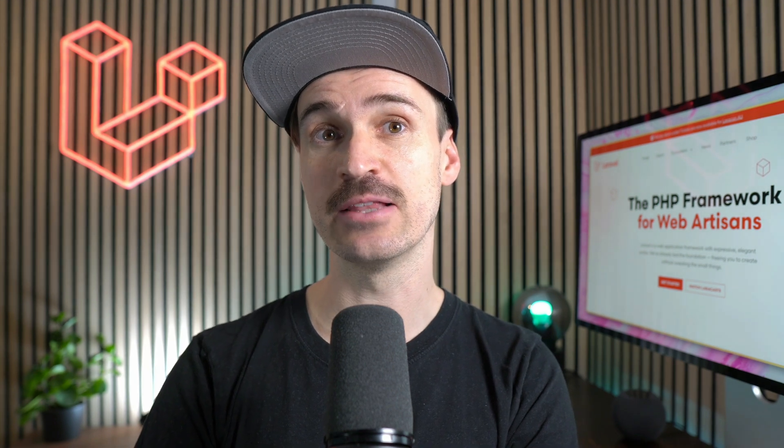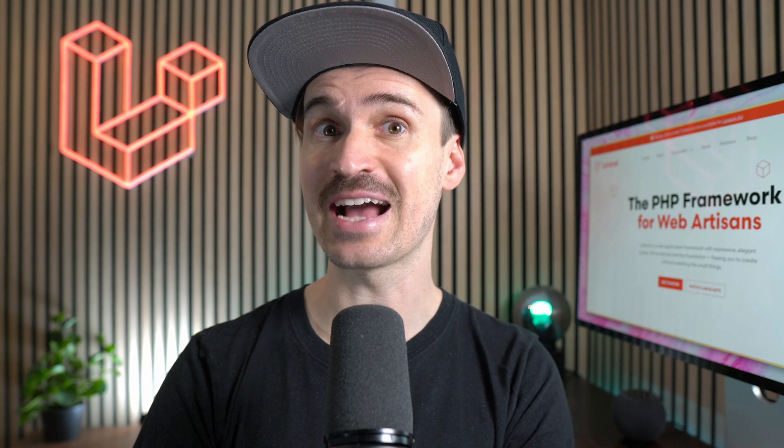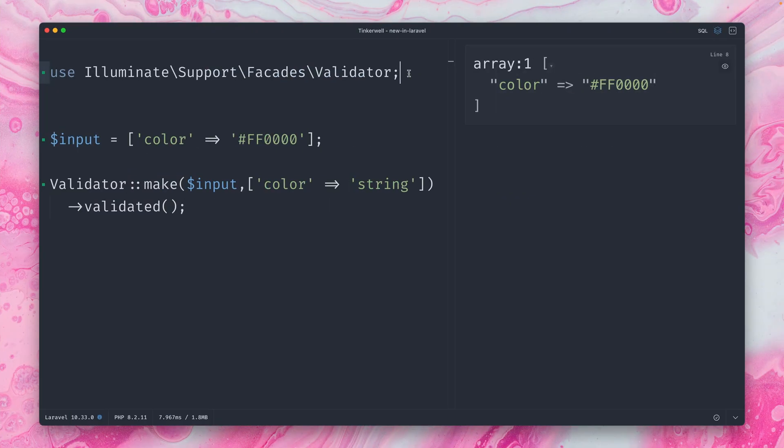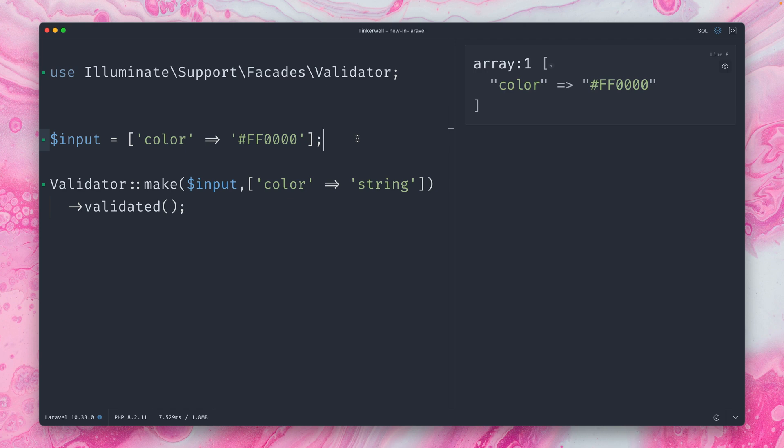Next, we're going to take a look at a new validation rule for hex colors. We're here again in TinkerWell and here have a little example. We have our input array, which has a key of color. And then we have our color defined. Then we have this little validator making sure that we validate our input. We want to make sure that color is a string. So this is how I would have done it before this new release. And on the right, if we run this, you can see that our color has passed through the validator.